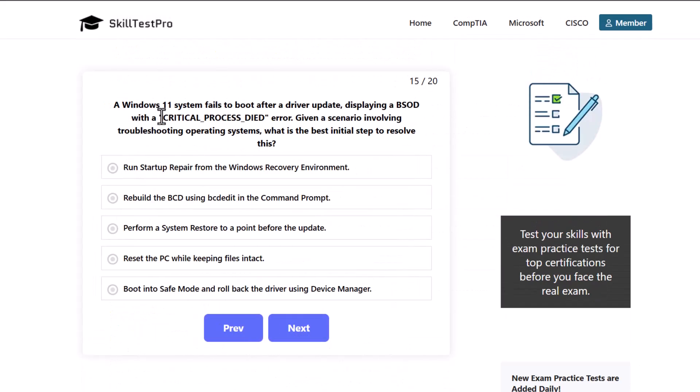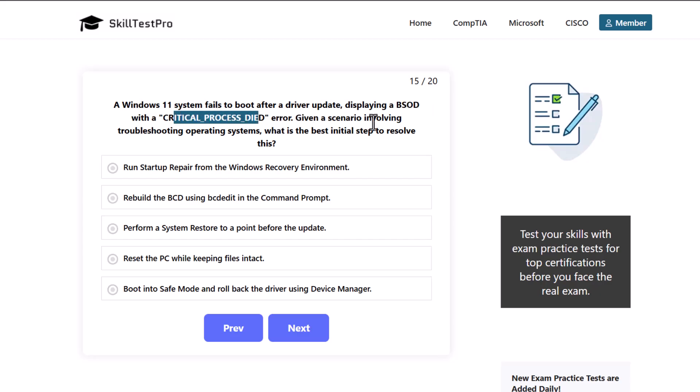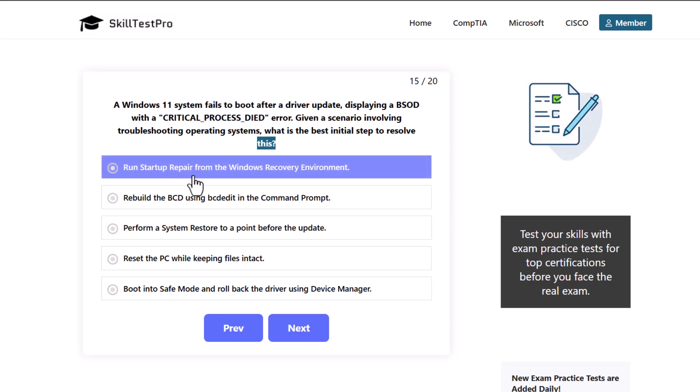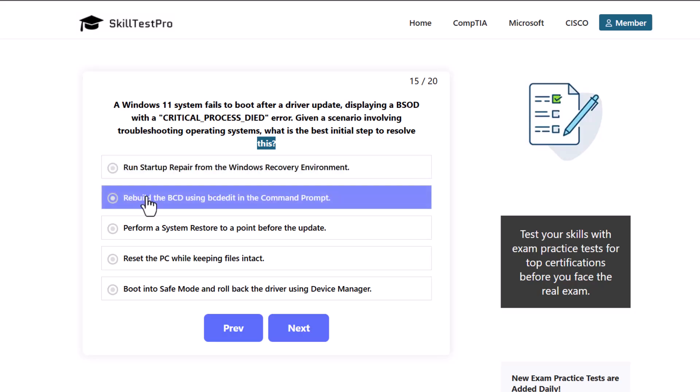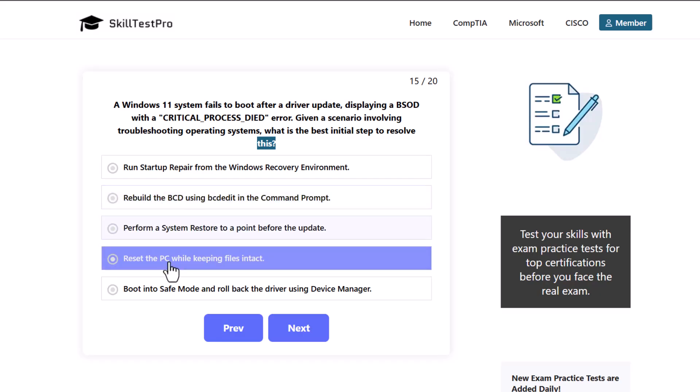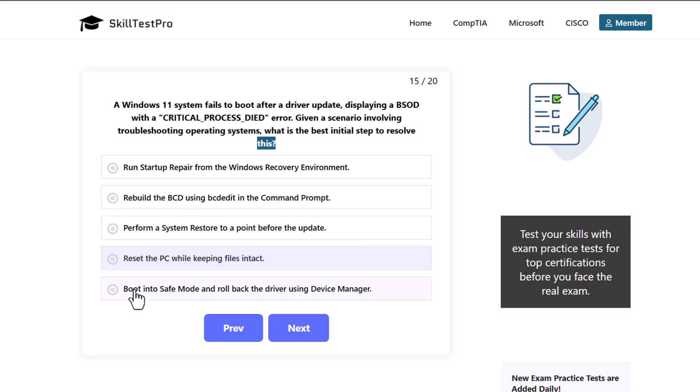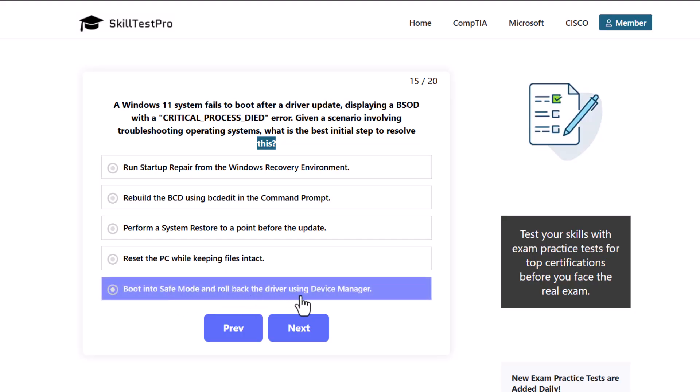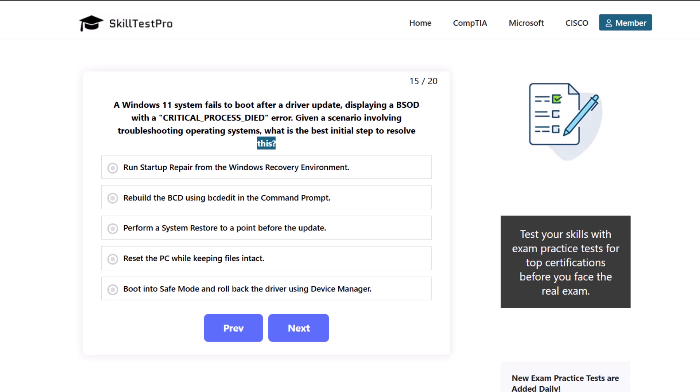A Windows 11 system fails to boot after a driver update, displaying a BSOD or blue screen of death with a critical process died error. Given a scenario involving troubleshooting operating systems, what is the best initial step to resolve this? Run startup repair from the Windows recovery environment. Rebuild the BCD using bcdedit in the command prompt. Perform a system restore to a point before the update. Reset the PC while keeping files intact. Boot into safe mode and roll back the driver using device manager.